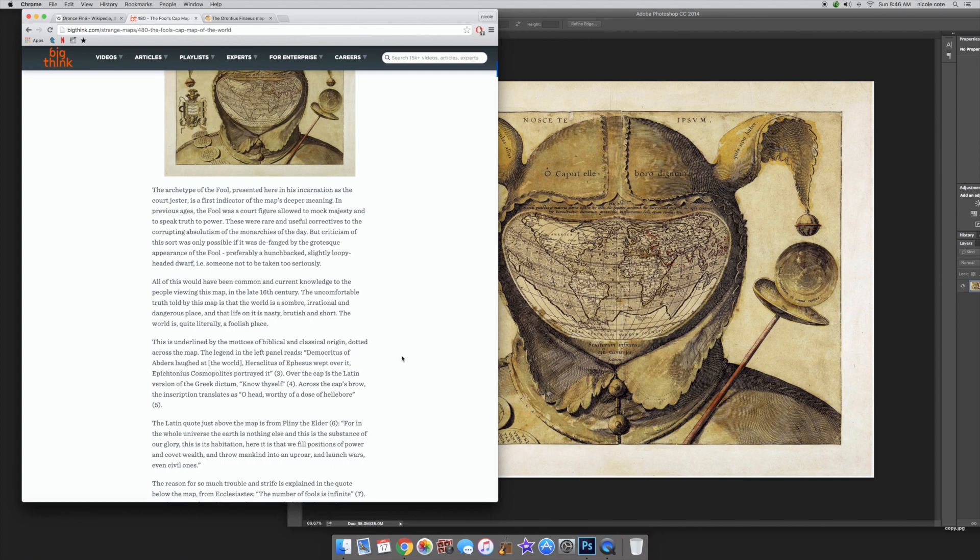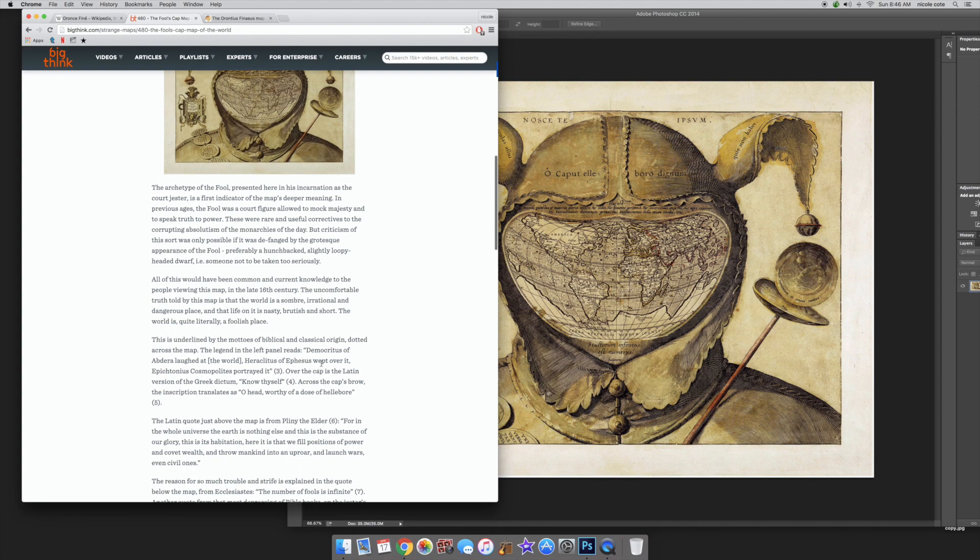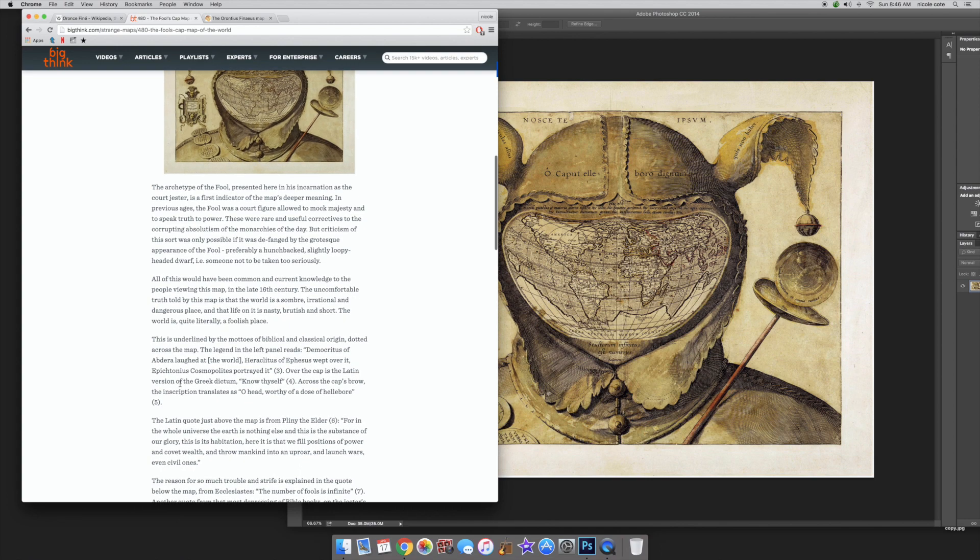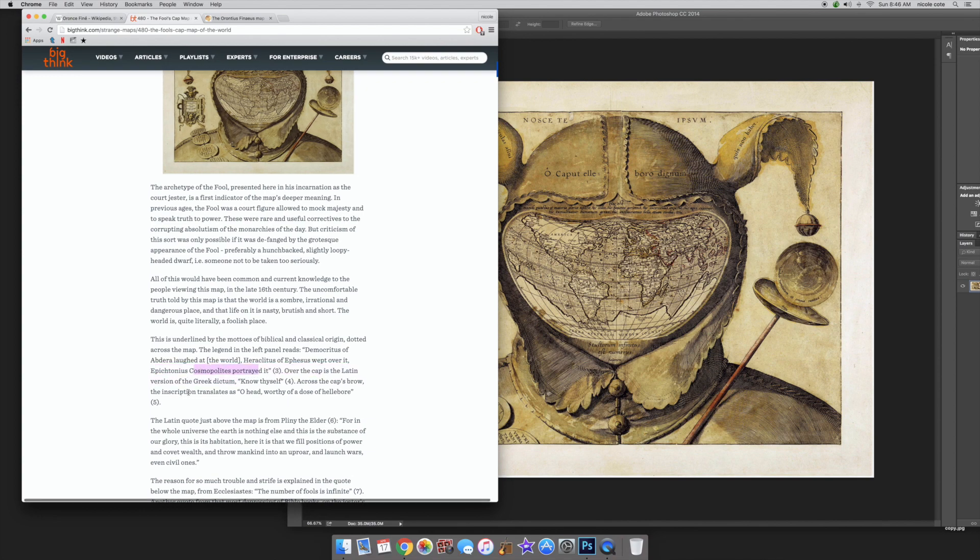The legend in the left panel reads: Democritus of Abdera laughed at the world. Heraclitus of Ephesus wept over it. Cosmopolites portrayed it. Over the cap is the Latin version of the Greek dictum, Know thyself. So that's what I was pointing out here.